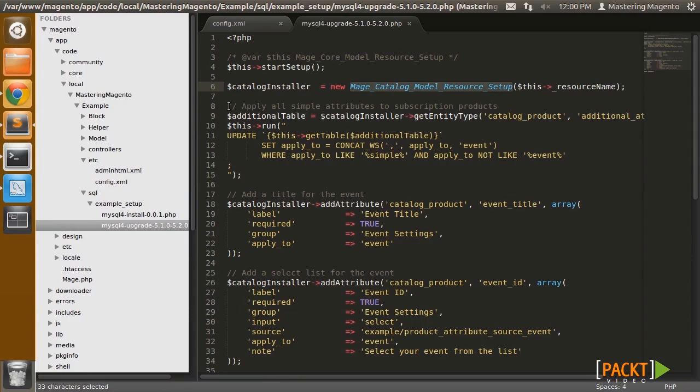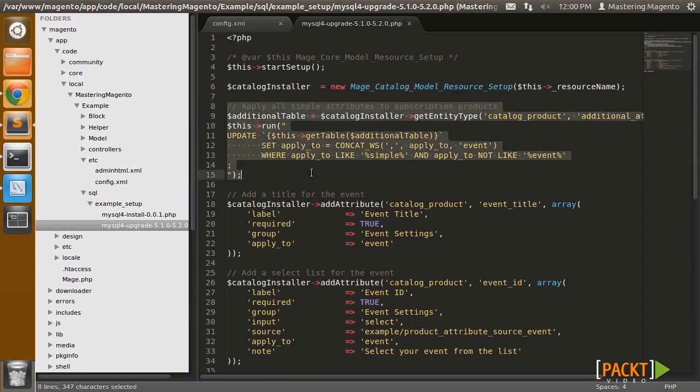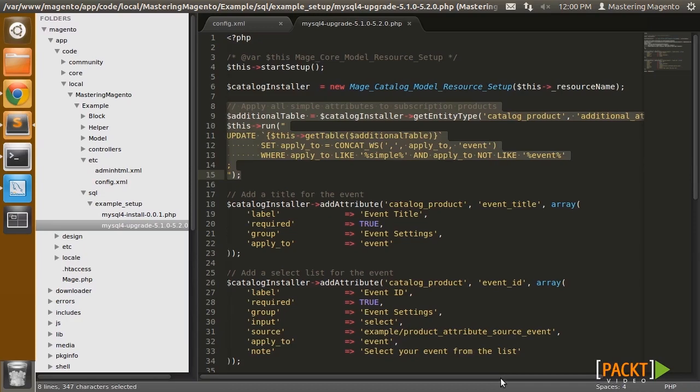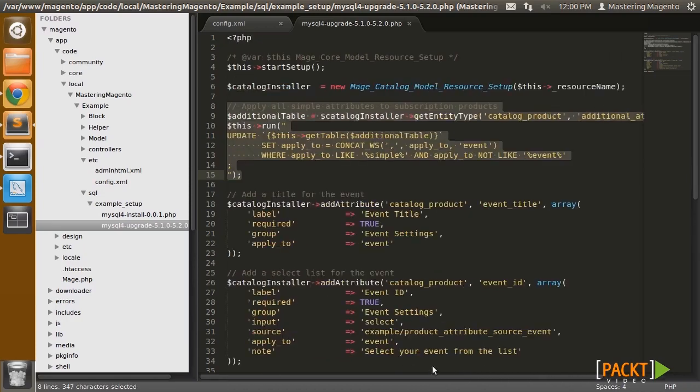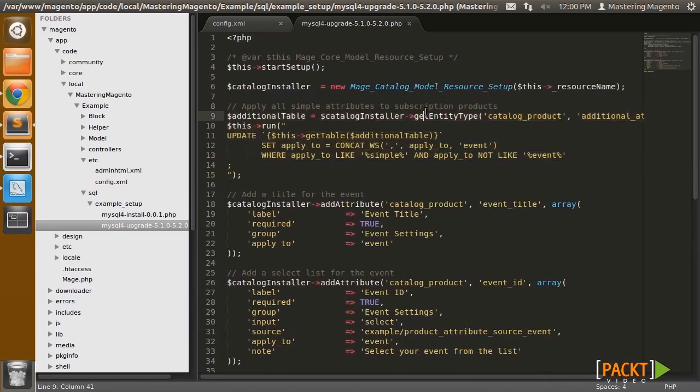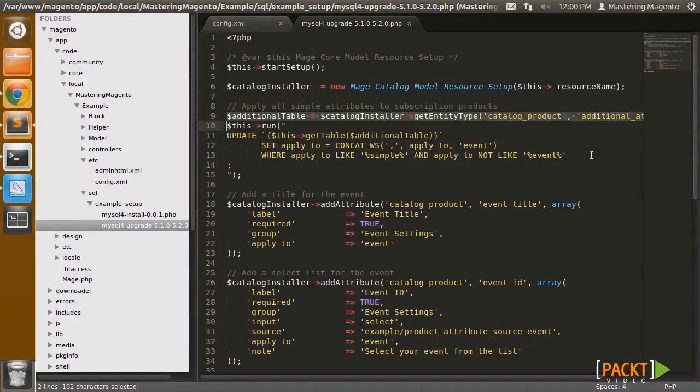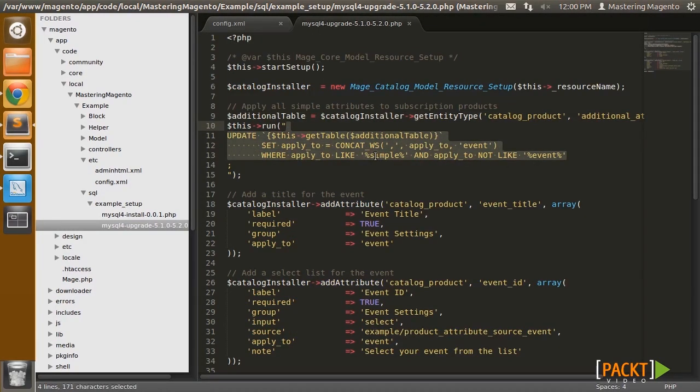So the first thing I'm going to do is fix the issue with product types that apply to, that don't apply to my event product type. And I can use this snippet of code here. Basically get the table name using the catalog installer, and then run this update query to find anything, any attributes that are applied to simple products, and update it to apply to an event.